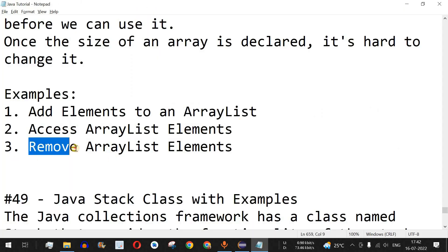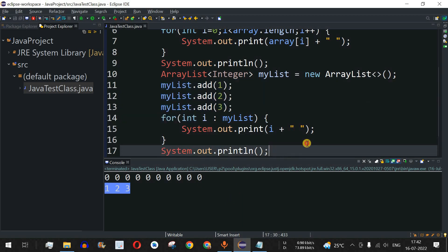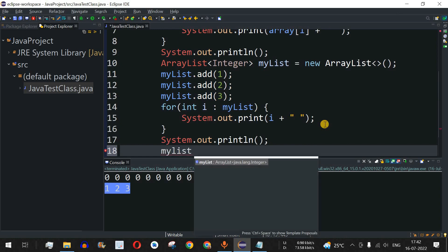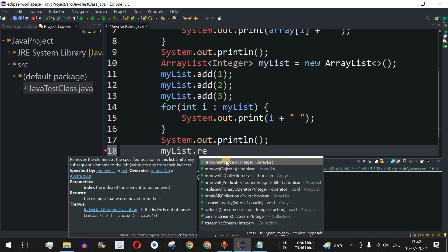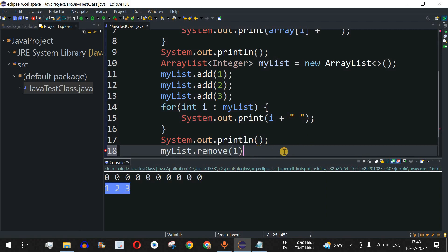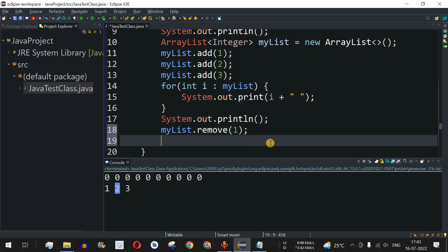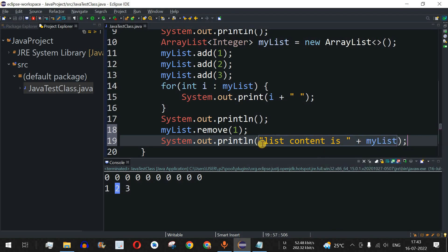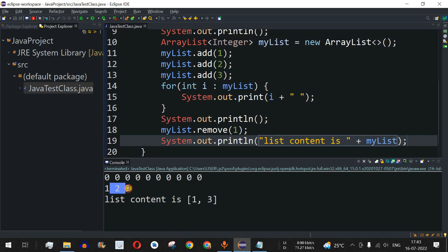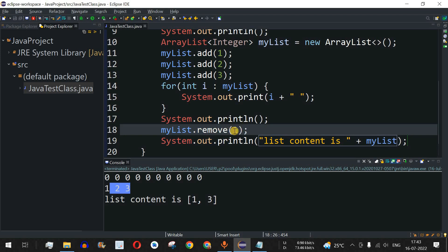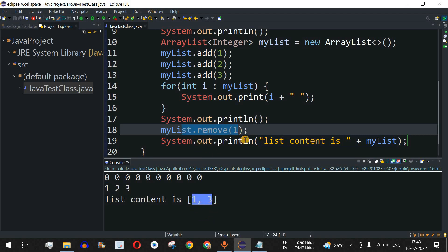Now let's remove ArrayList elements. After the existing statements, we call myList.remove(1), passing index 1 as the parameter. Index 0 refers to element 1, and index 1 refers to element 2. Then we print the entire list using println with 'list content is' and myList. Running the code shows 1 2 3 was printed before, but after removal, only 1 and 3 remain since element 2 at index 1 was removed.